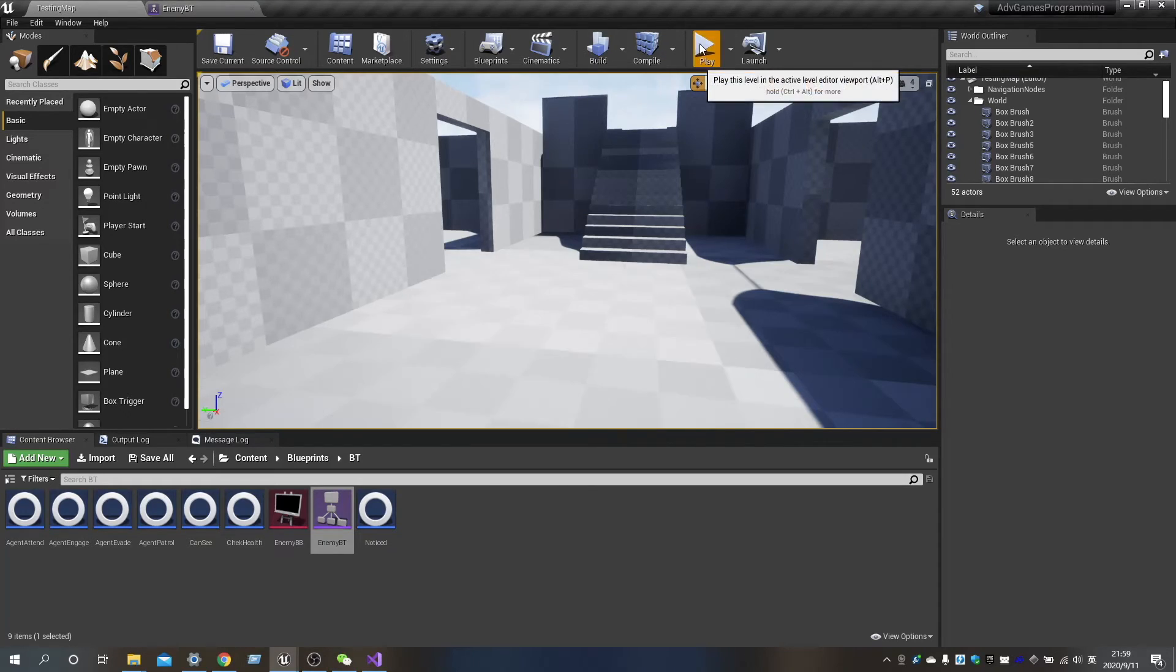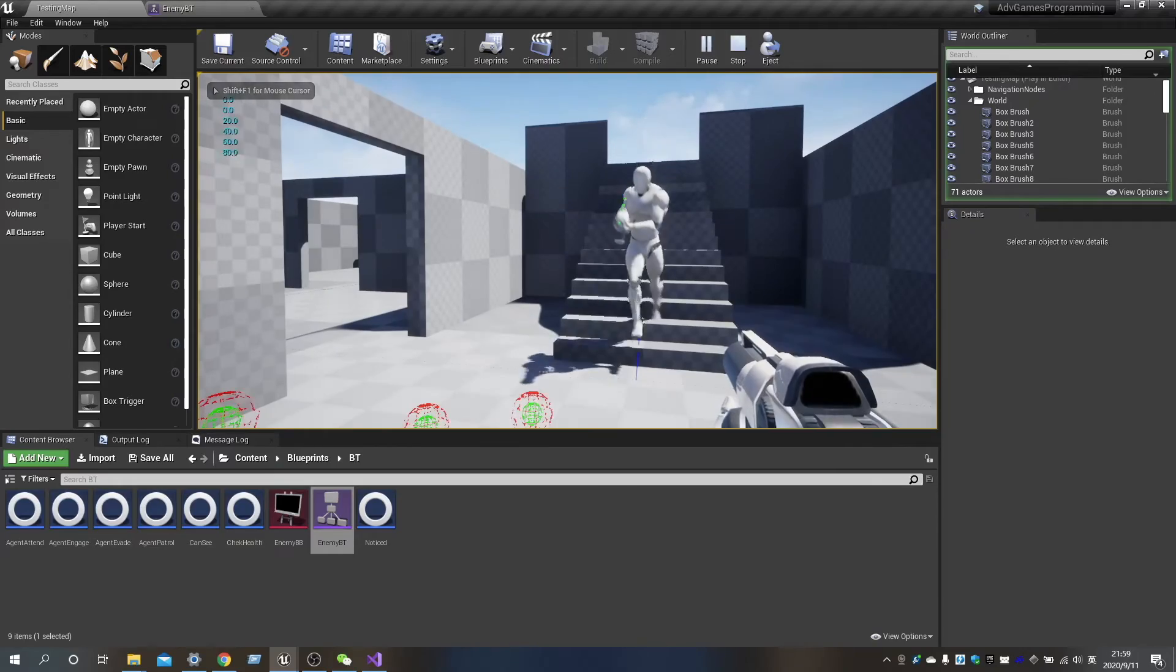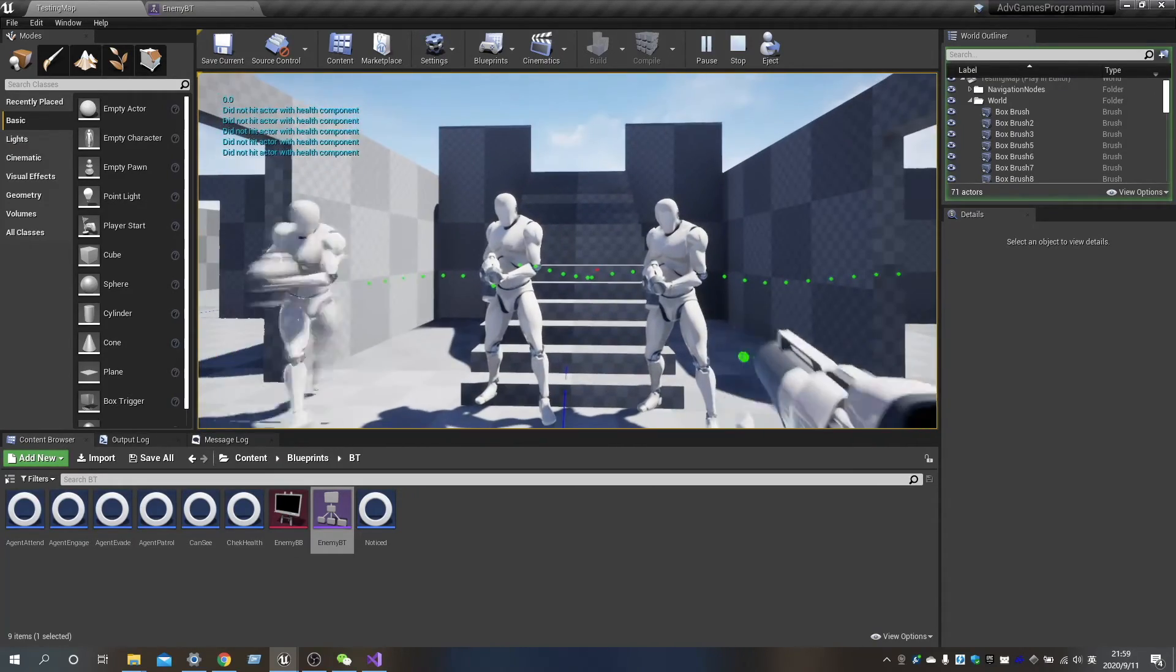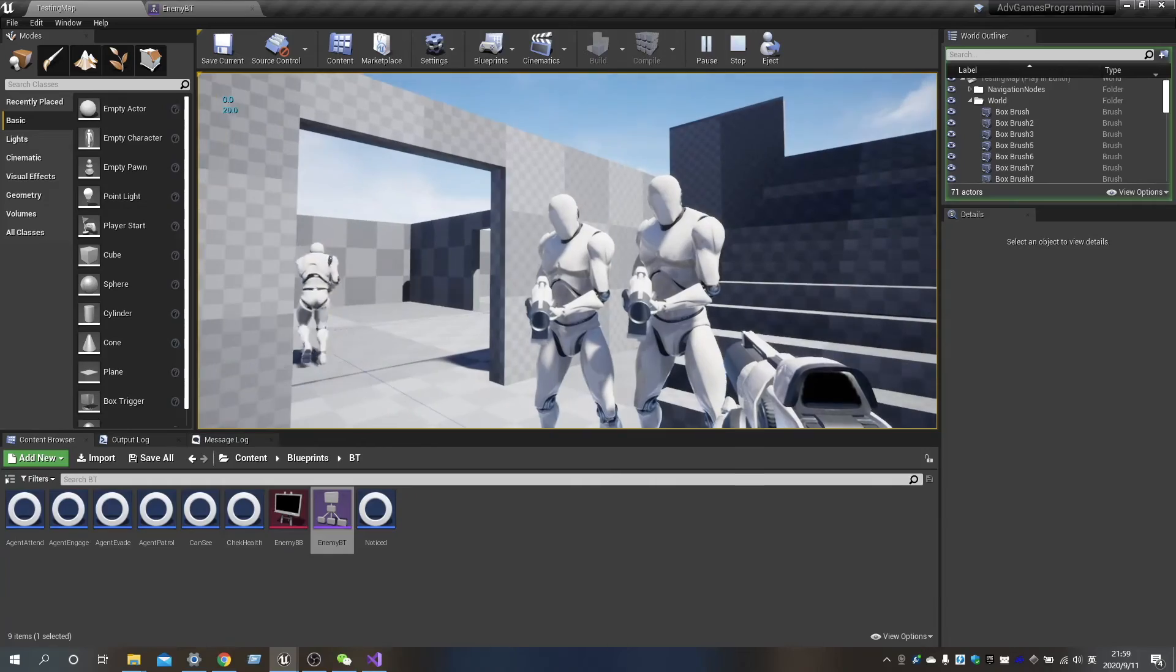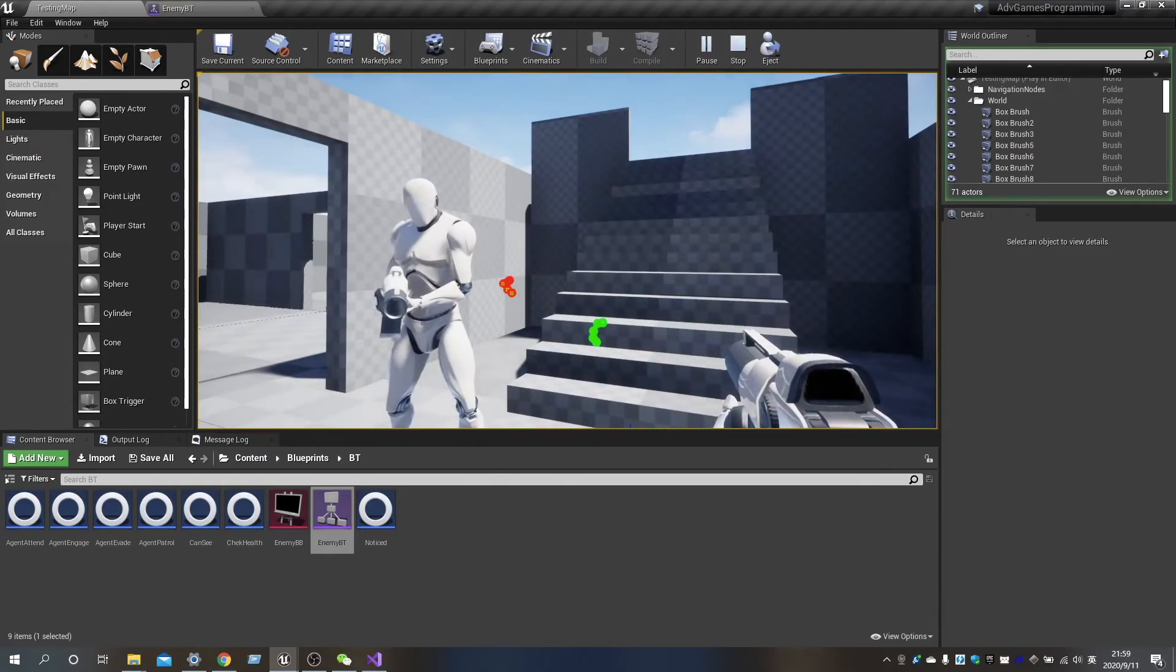Now, it's time for testing. As you can see, we have successfully replaced the Finite State machine by the Behavior Tree.